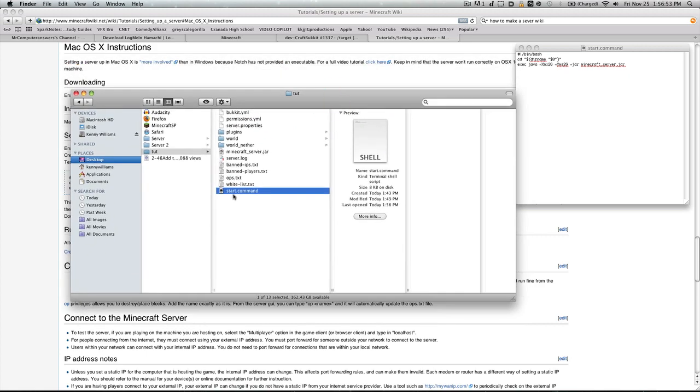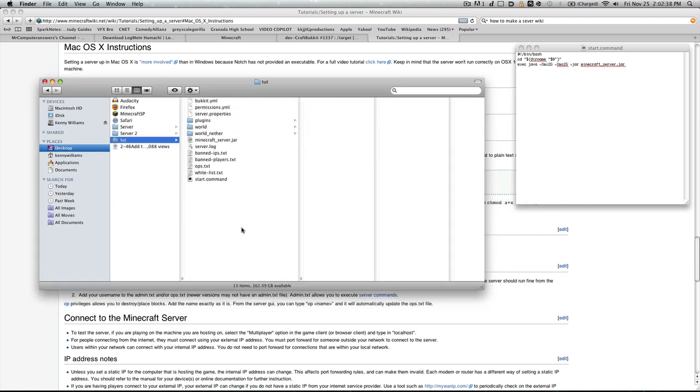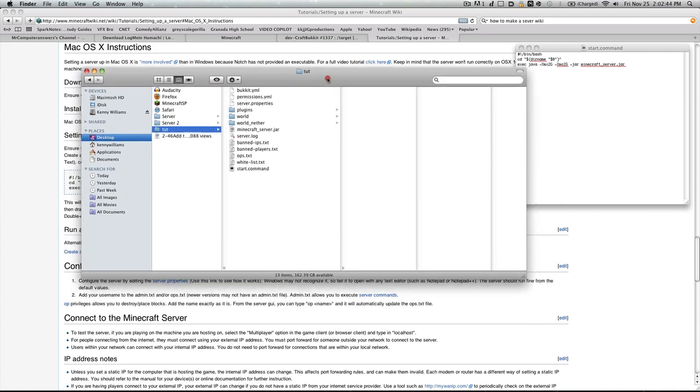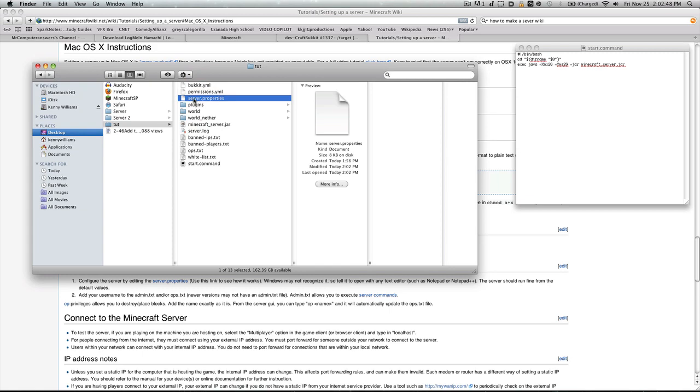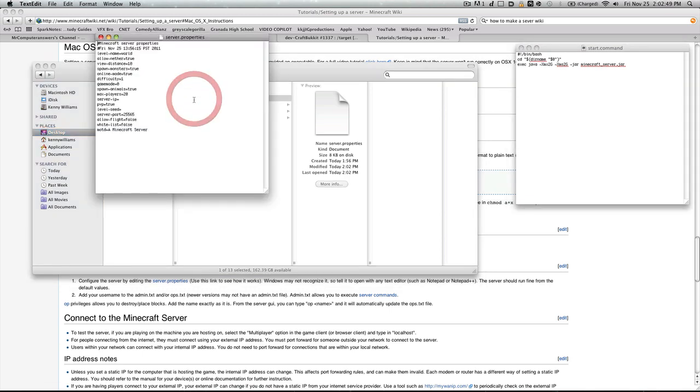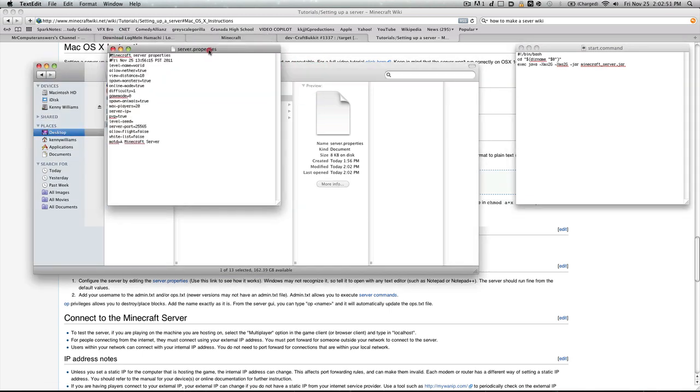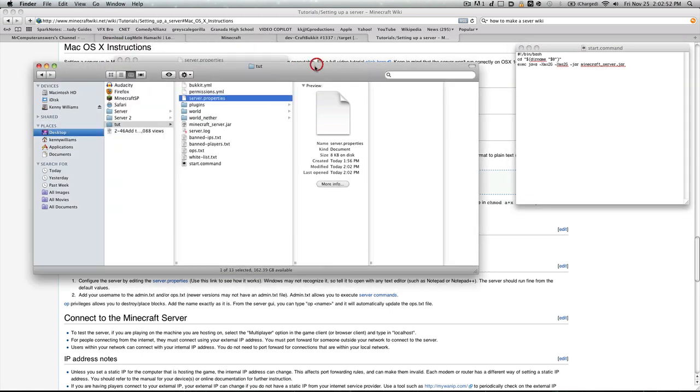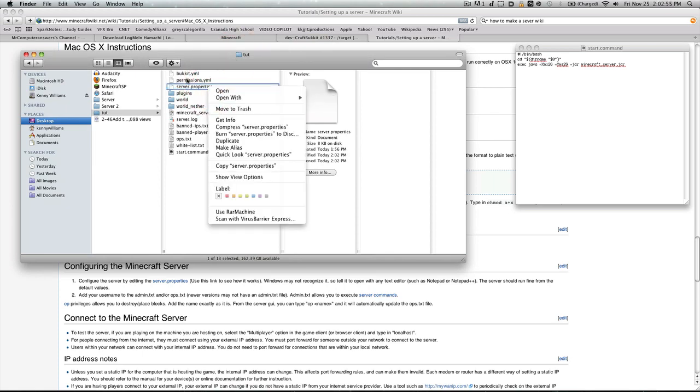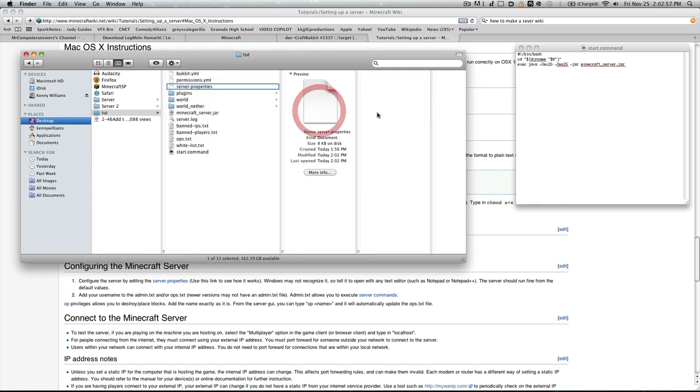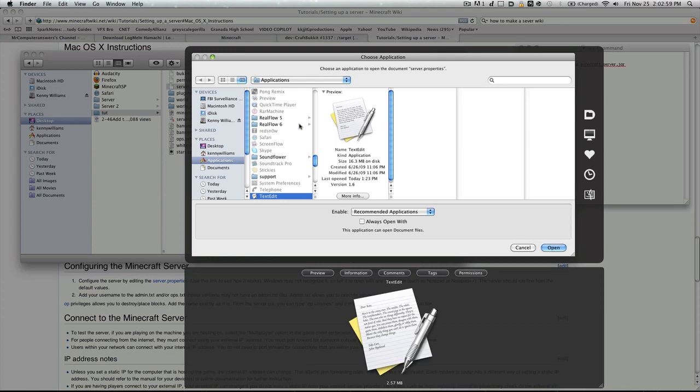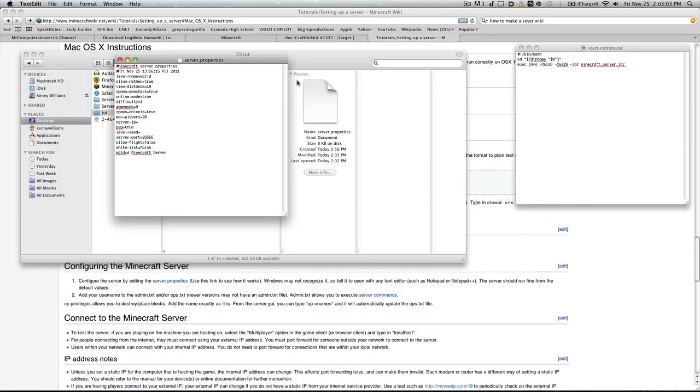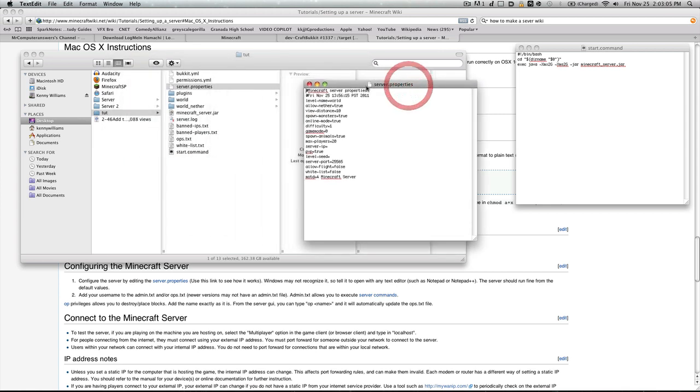Once you've clicked this Start command, you can see it's created a whole list of files here. This may seem a little overwhelming at once, but I'll be going over pretty much all of these. The first thing you really want to go through is this server properties file. In order to open it, if you double-click it, it usually won't open, but I've set it to automatically open with text edit. If you want to do that, you'd right-click, open with, other, click on your application, scroll down to text edit, and always open with, open.